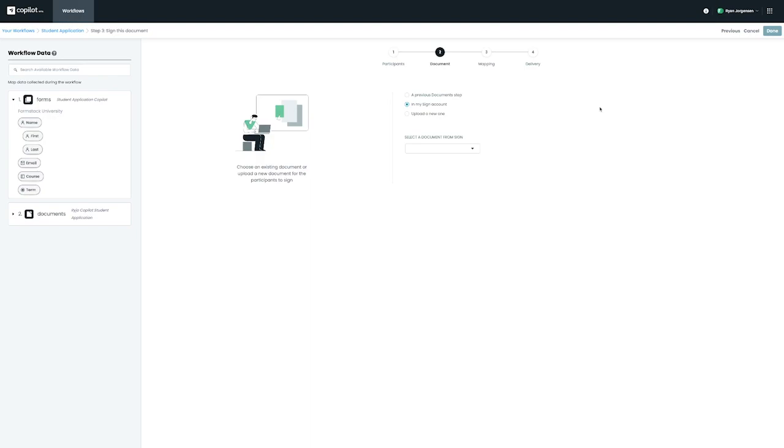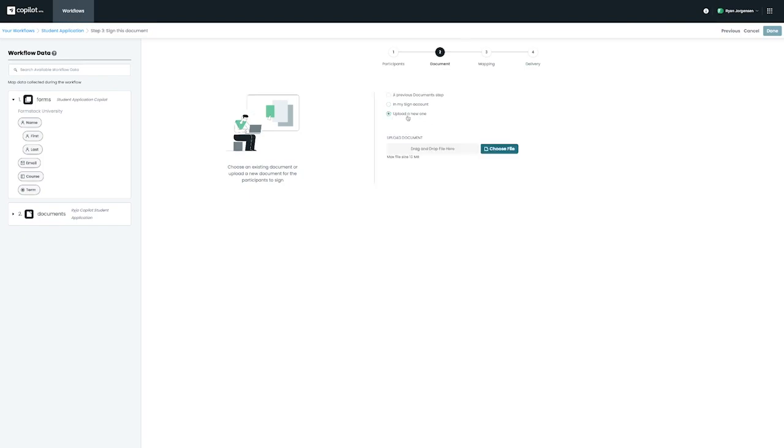From here, we can choose if this will be a document from a previous step, like the one that is being merged using Formstack documents. We also have the option to upload a brand new document or use a previously used document from Formstack Sign.